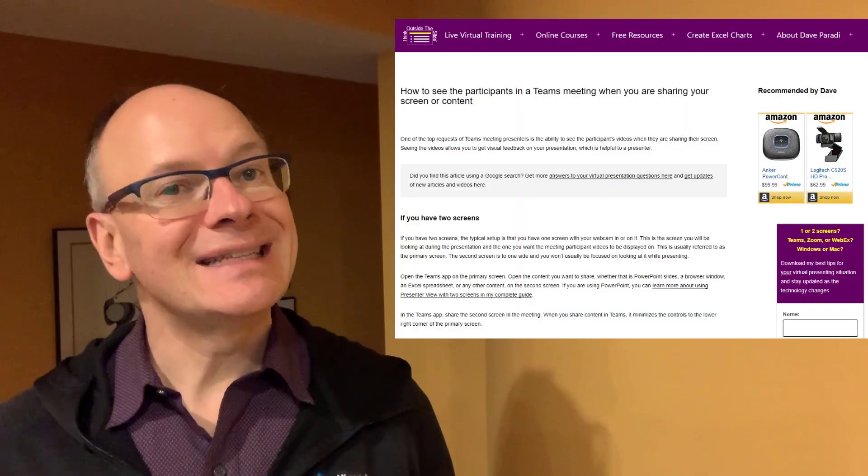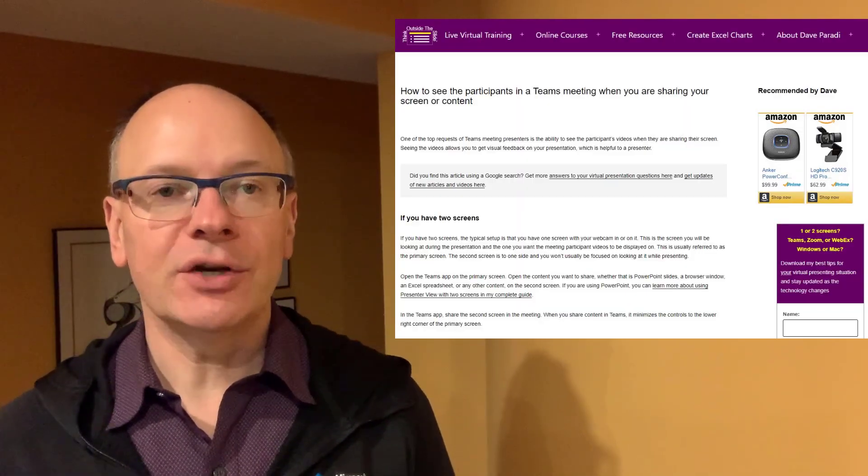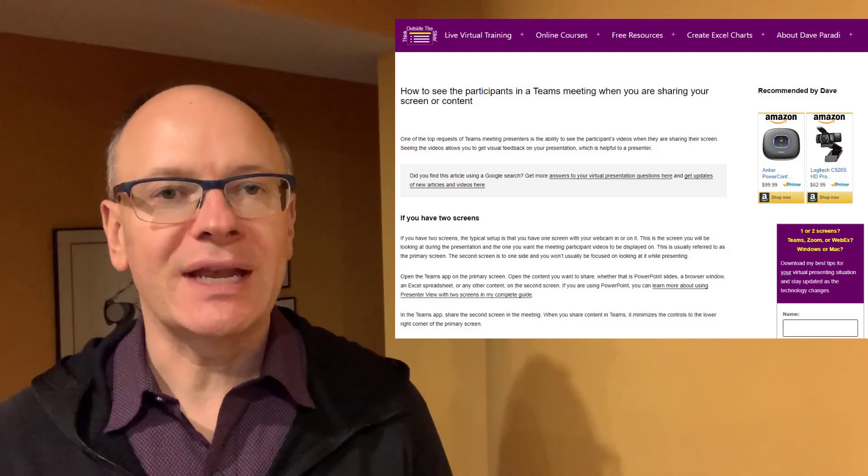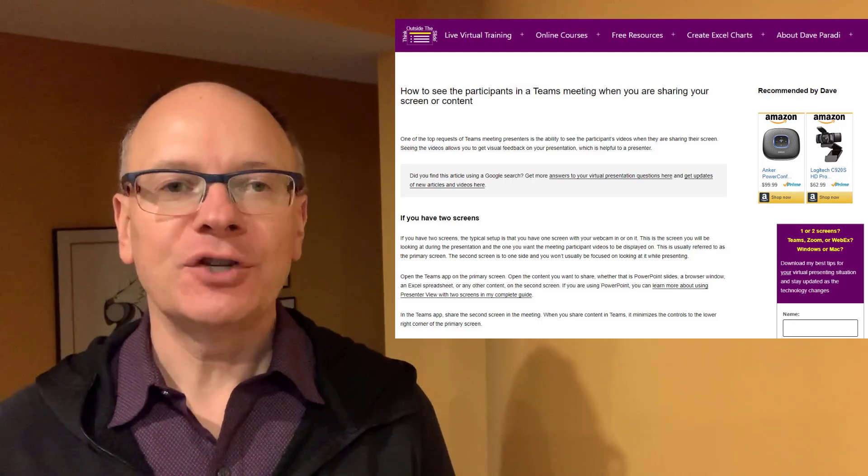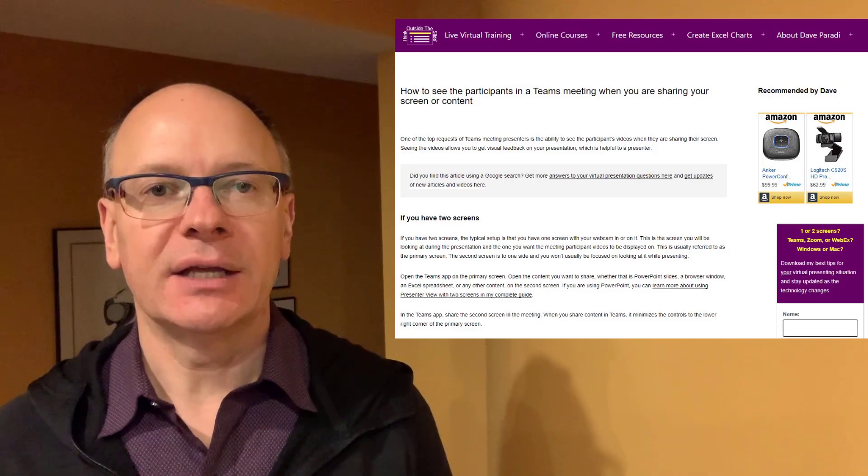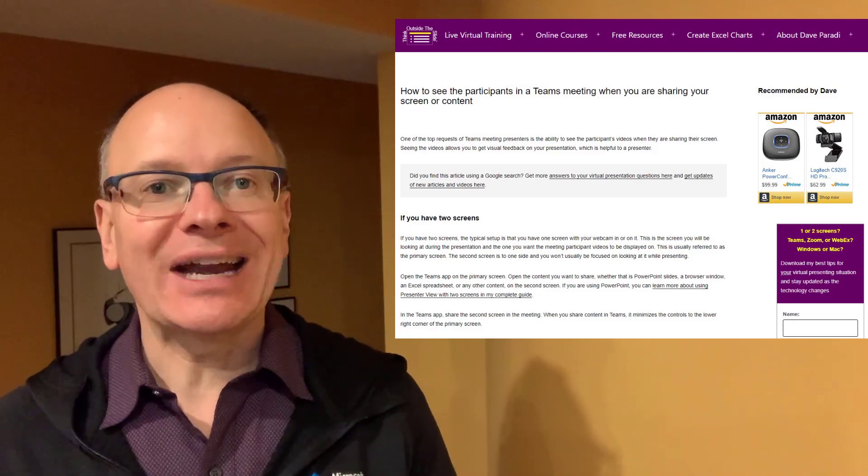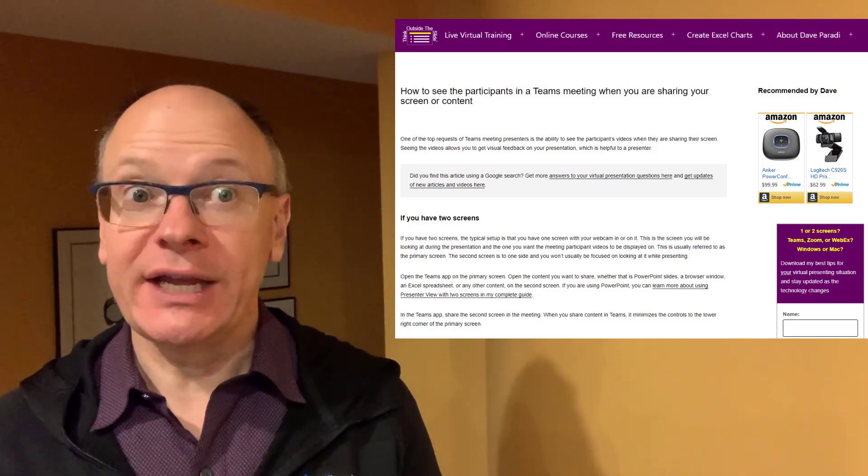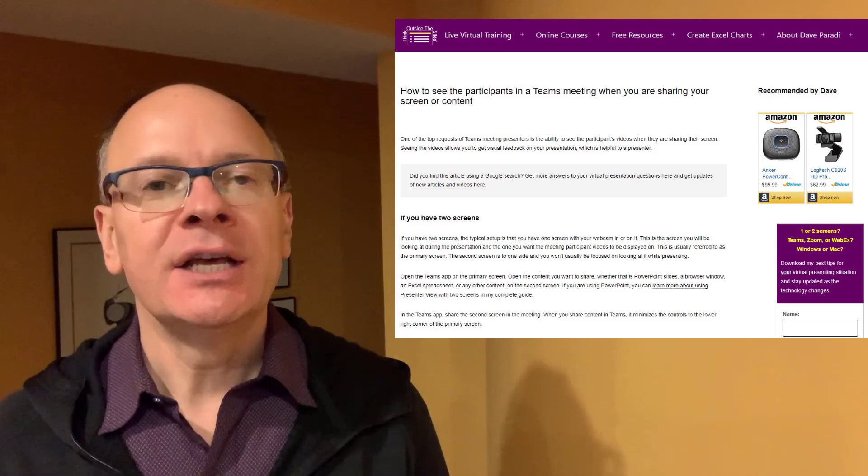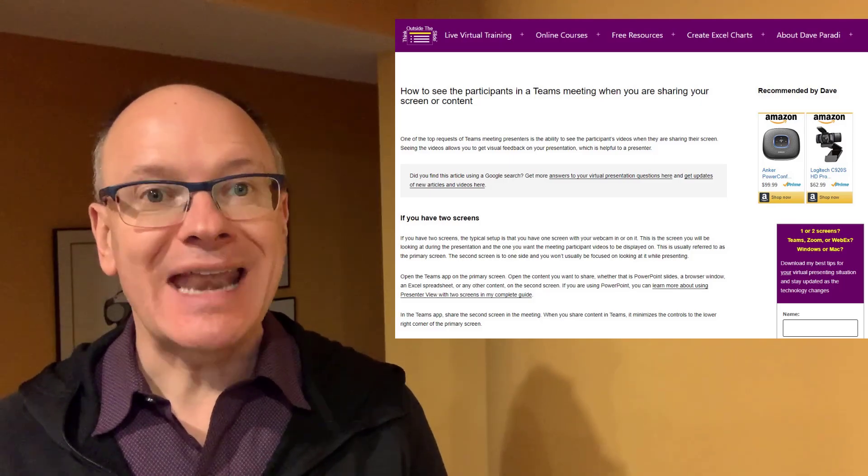One of the popular articles on my website is this article on how to display the videos of participants on your screen after you share content in a Teams meeting. Recently the method in that article changed due to a Teams update, so I want to show you how it works now.